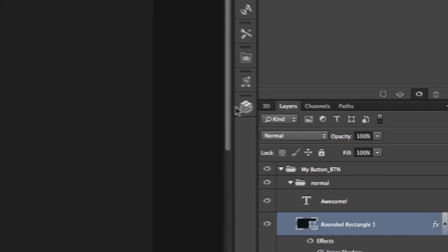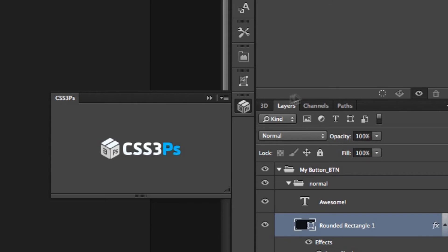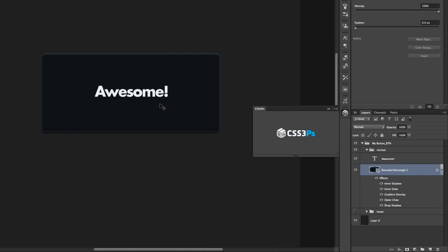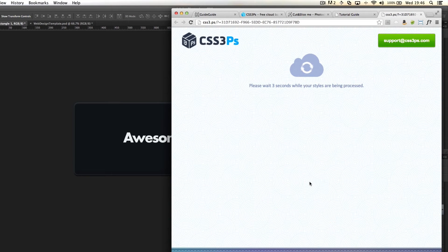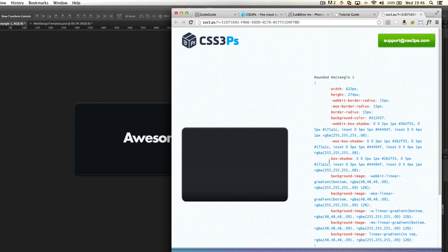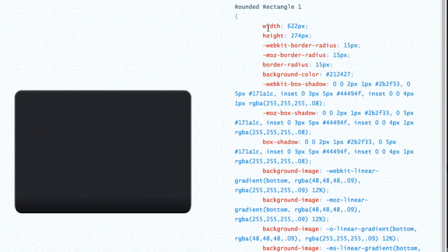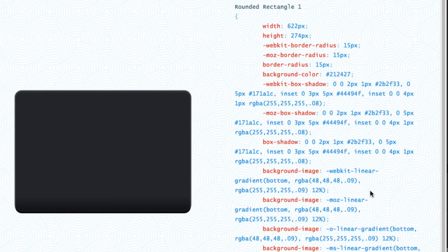CSS3PS sits in your plugins window right here. When you click on it there aren't any options — it is literally as simple as this. All you have to do is get everything sorted, get it looking as you want, then click the CSS3PS button. That takes you into your browser and presents you with the rounded rectangle and every single property to go with it — the width, height, border radius for the rounded edges, and all the box shadows. You don't have to worry about any of it.